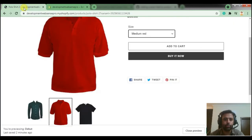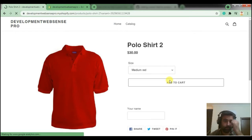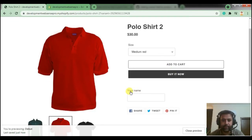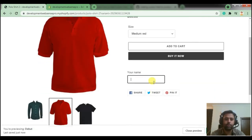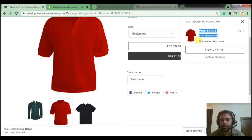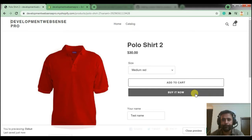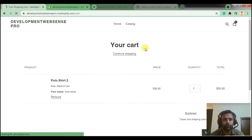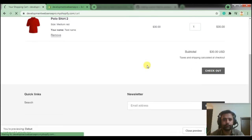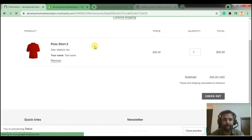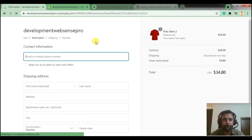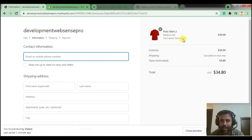Let's get back to our product and see how it looks. I hit refresh and here we go — we can see our custom field. Let's test it out: I'll enter a test name and add to cart. As you can see, our value is being displayed in the cart. And if I go to checkout, it should also display that value there. As you can see, our value is being carried forward to the checkout page as well.